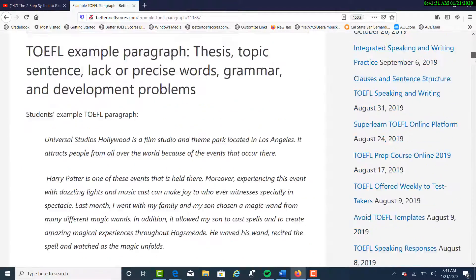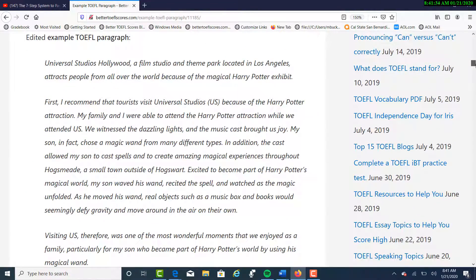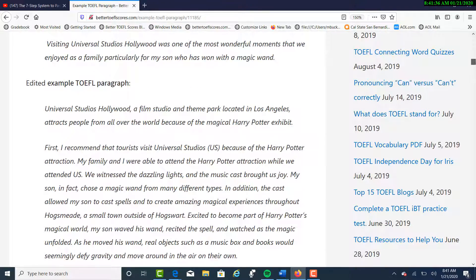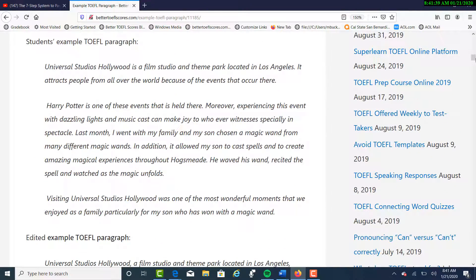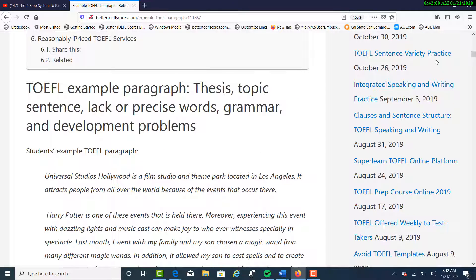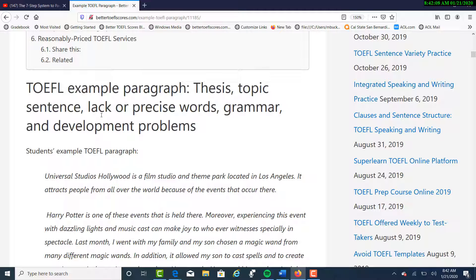So let's take a look at one of the paragraphs. I had 23 people submit to me an example paragraph, and there's one common denominator among all of these submissions. Most of these students are not taking enough time to develop their specific paragraphs. So let's take a look at one example. In this example paragraph, there are problems with the thesis, topic sentence, lack of precise words, grammar, and development.